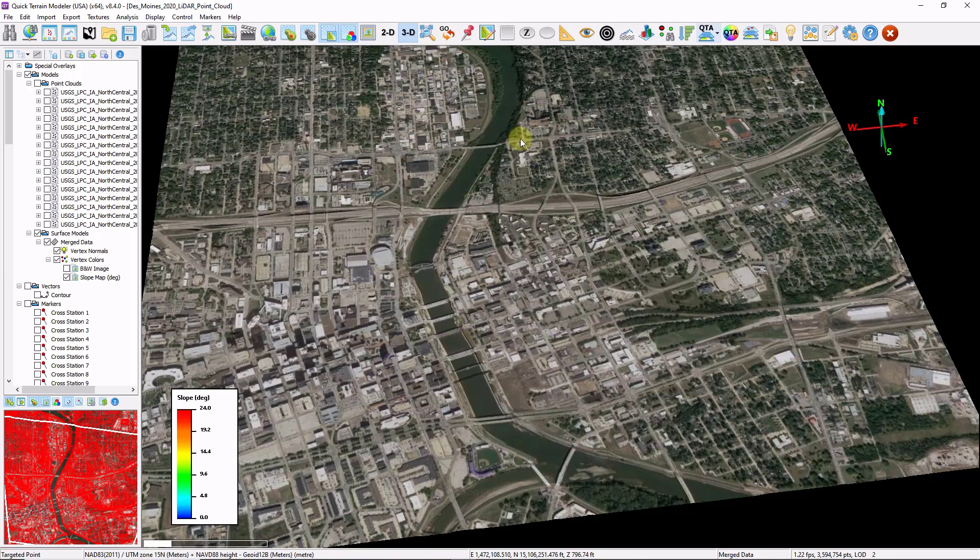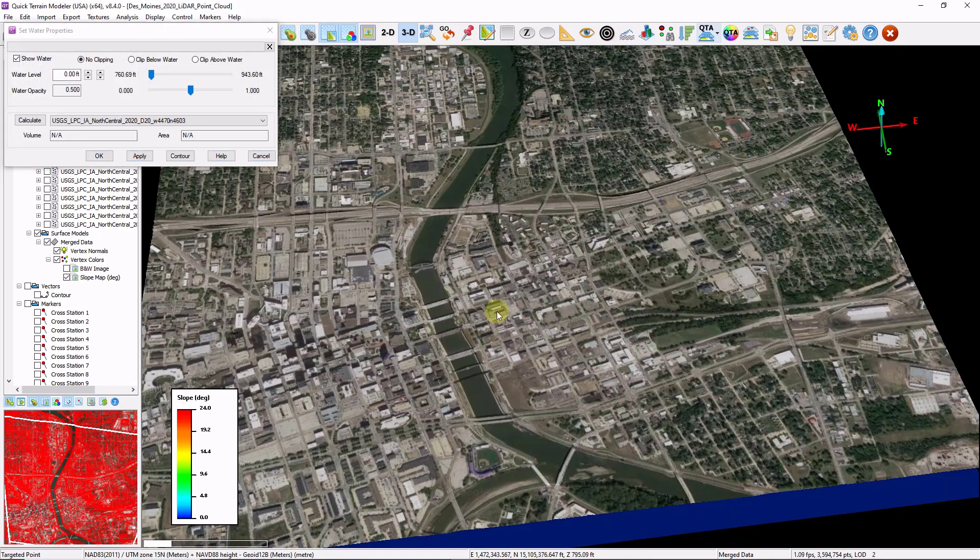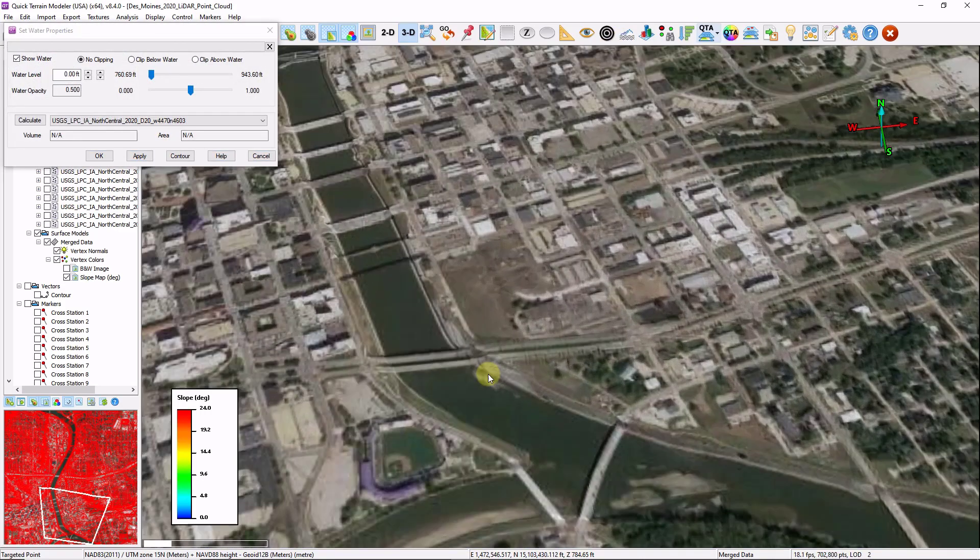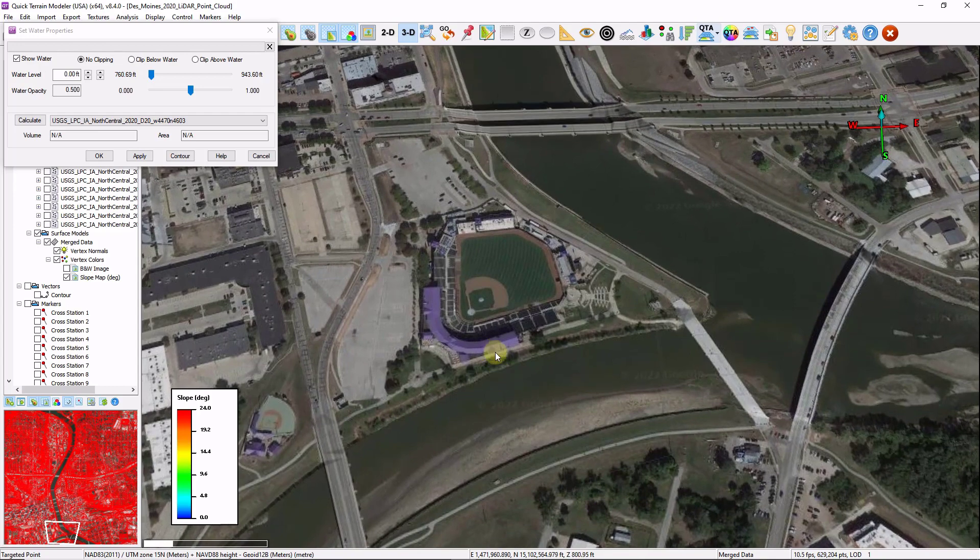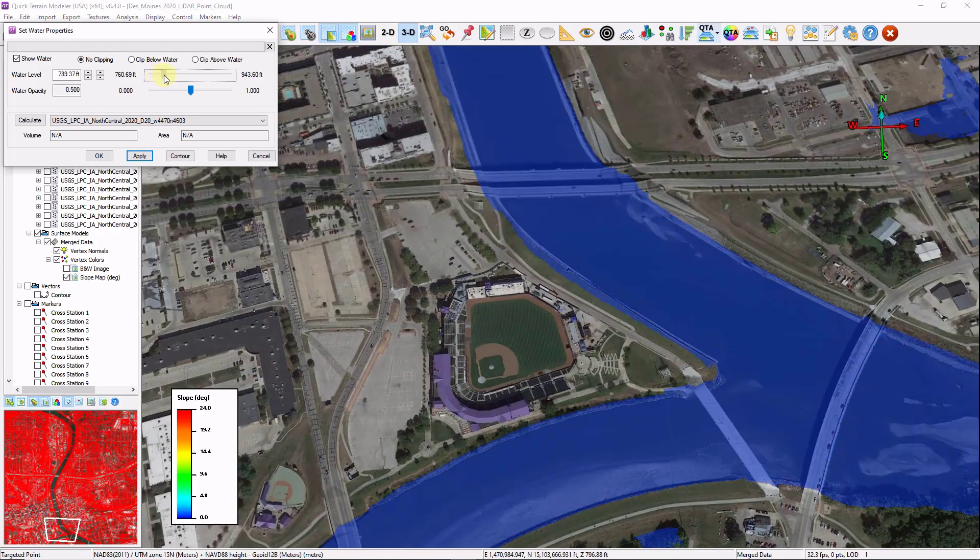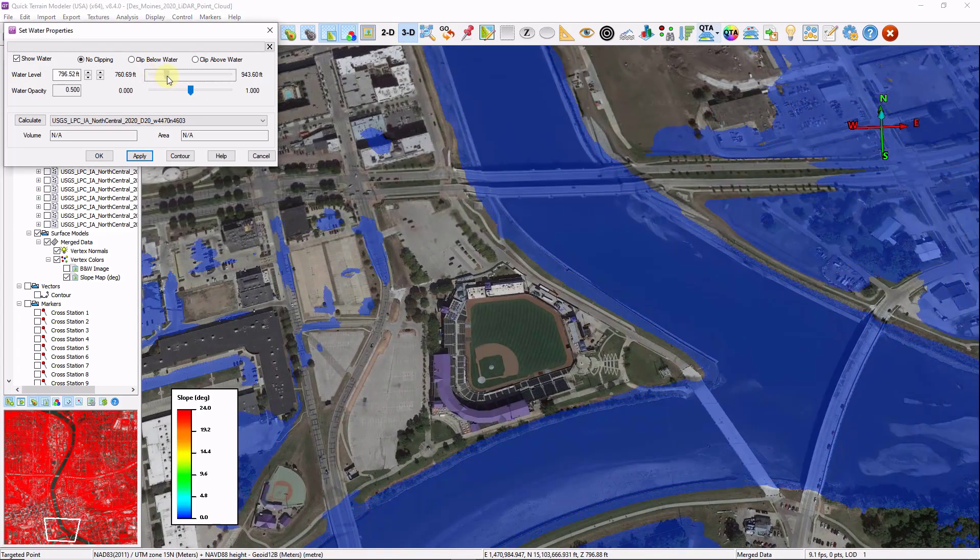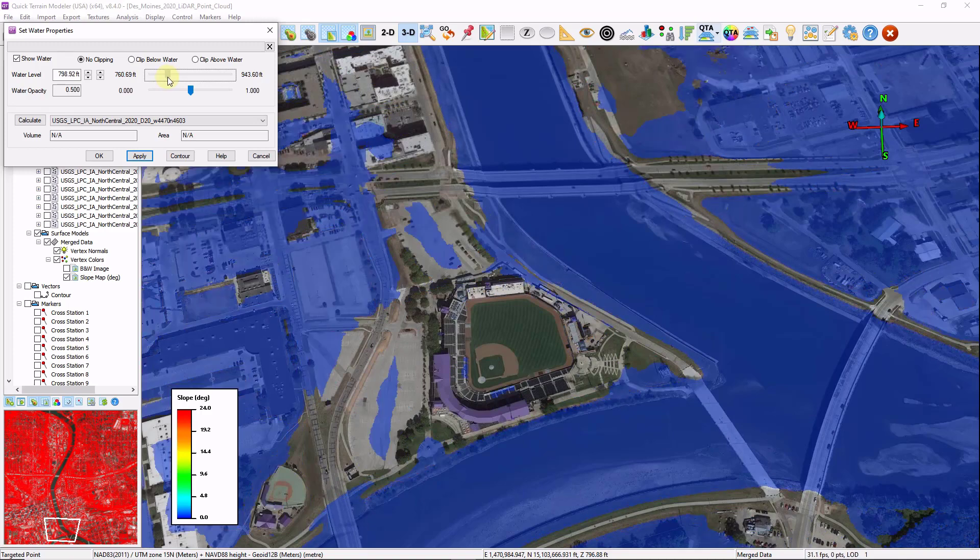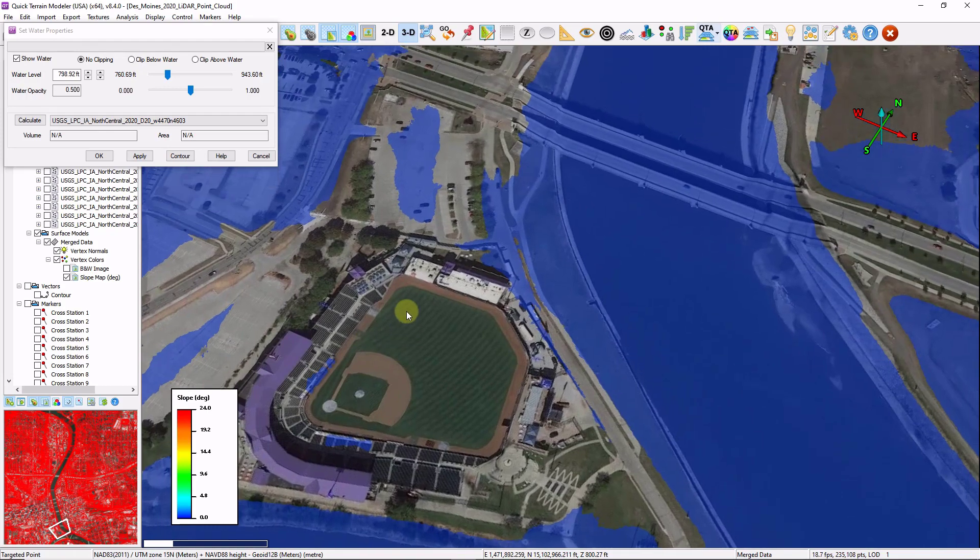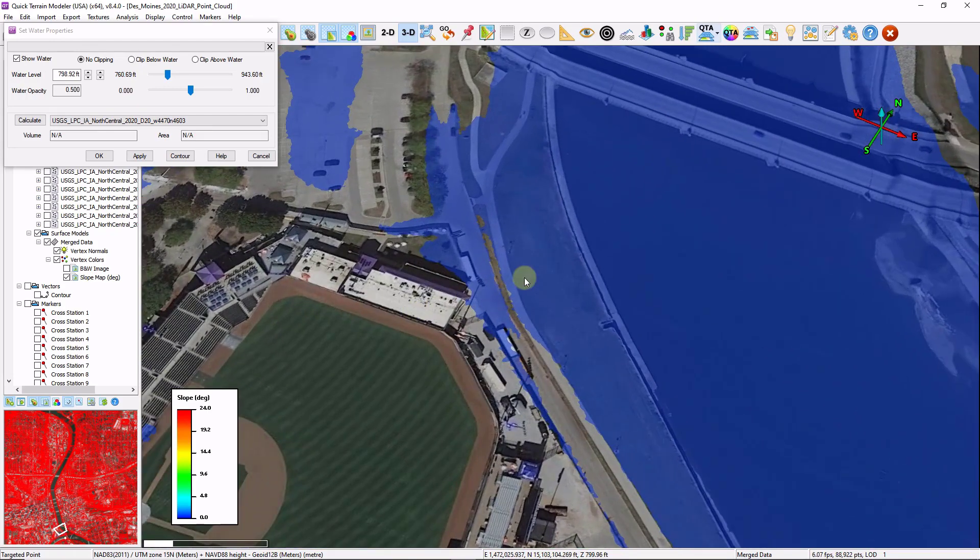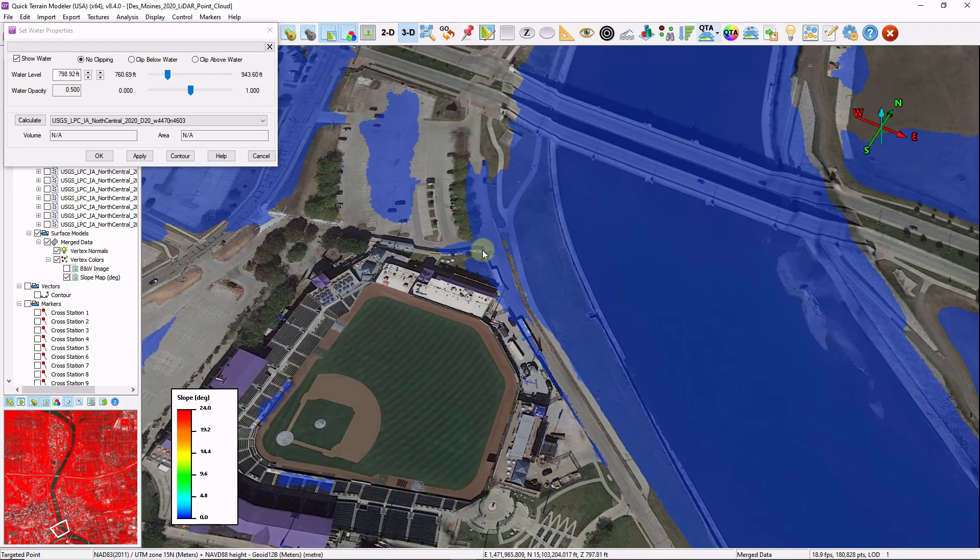I'm going to start by raising and lowering a water profile. I'm going to zoom in over here to this baseball field. I'm going to start to increase the water level until it starts to inundate. Now this is a horizontal plane that gets raised and lowered, often times referred to as a bathtub model.